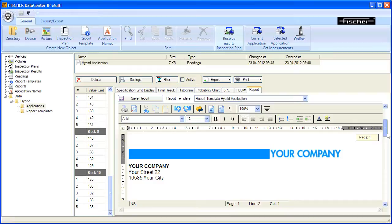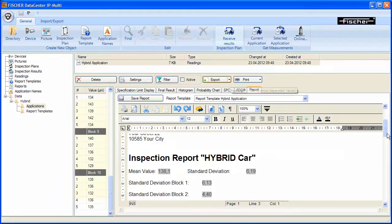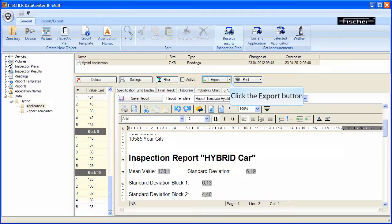You now have the options of printing the filled-in report or exporting it as a PDF file. To export it as a PDF file, click on the triangle on the Export button.